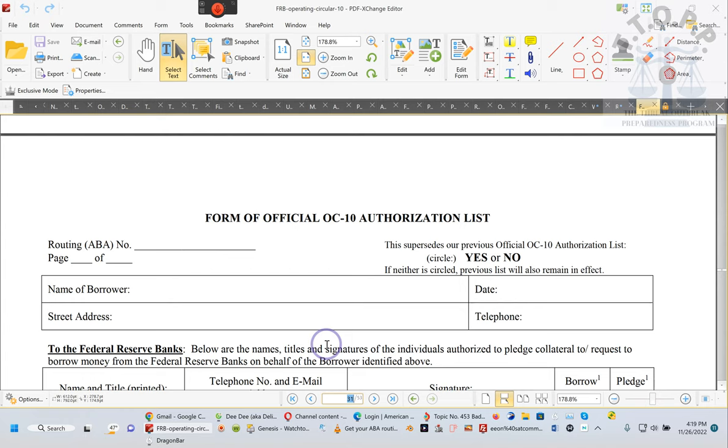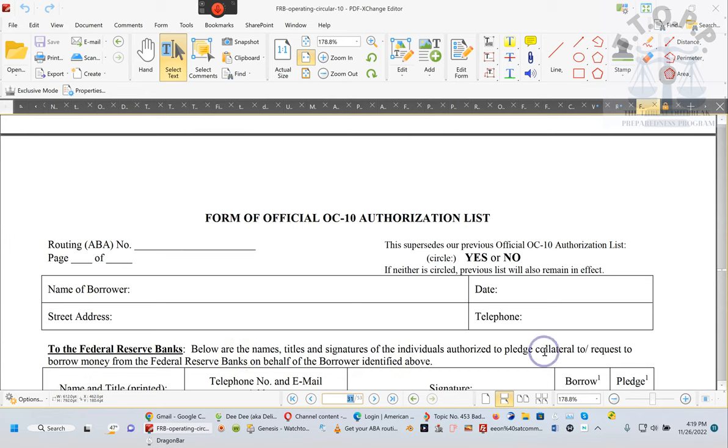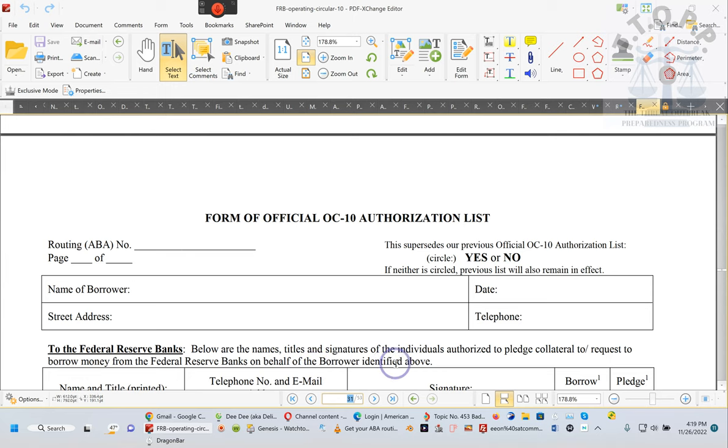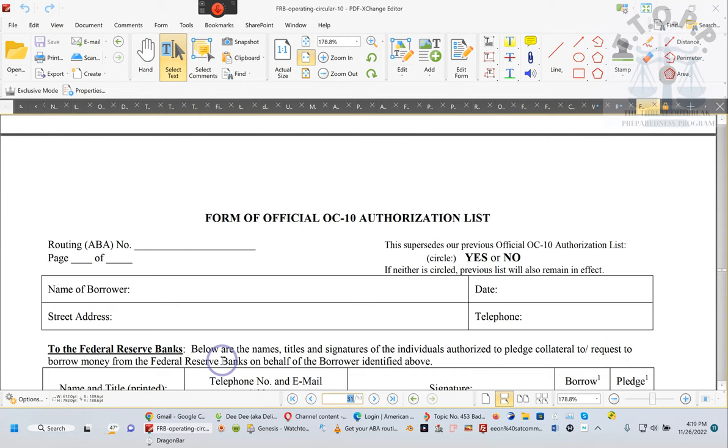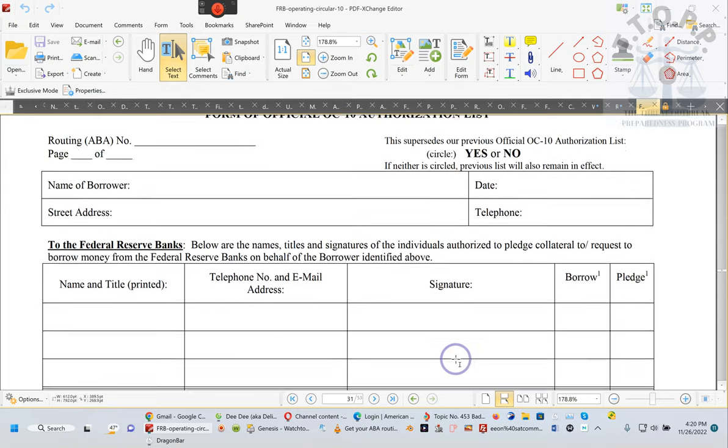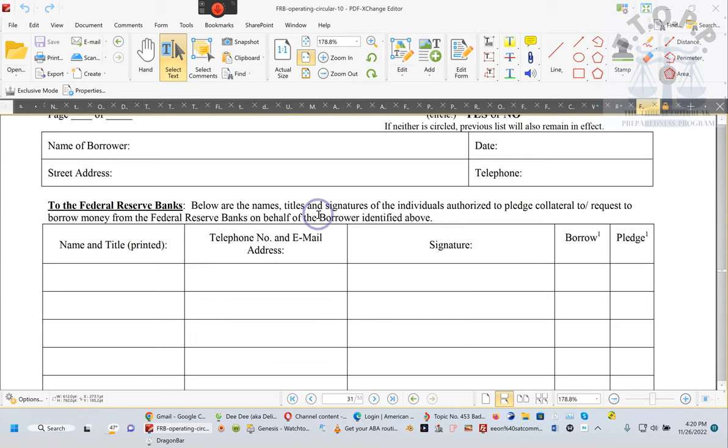Below the name and titles and signatures of the individuals authorized to pledge collateral to request, to borrow money from the Federal Reserve Bank on behalf of the borrower identified. Look at that. Do y'all see what they do? They request to borrow money on your behalf. Lord have mercy. Do y'all not understand why y'all don't have to pay nothing back? Because they borrow money on your behalf. Why are they borrowing money on your behalf?